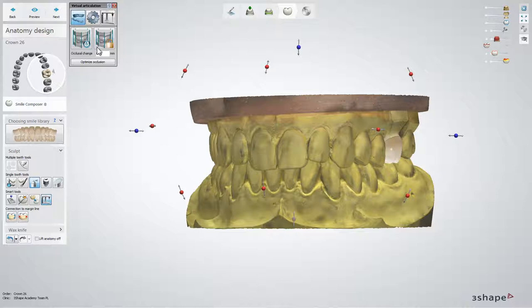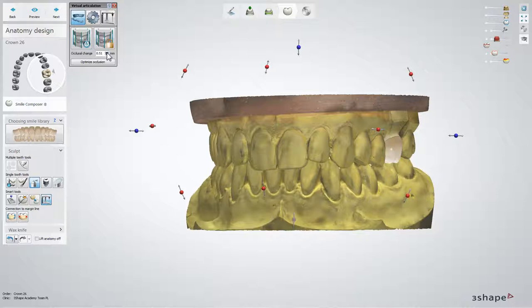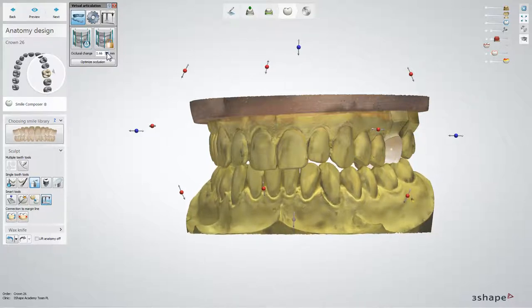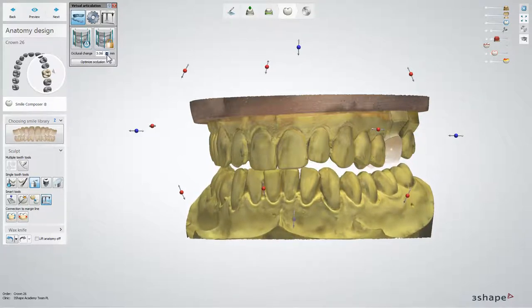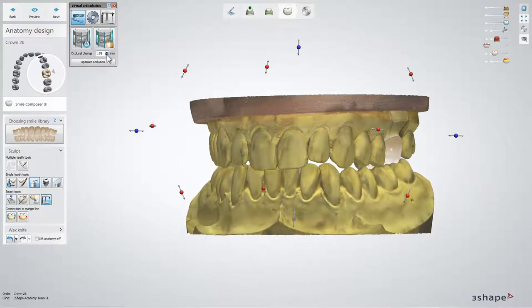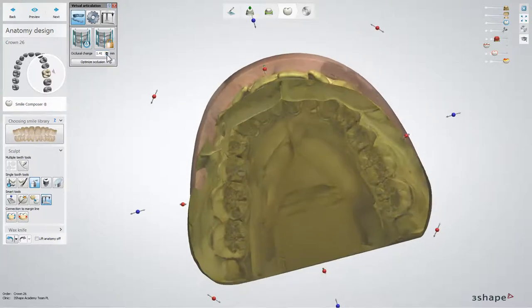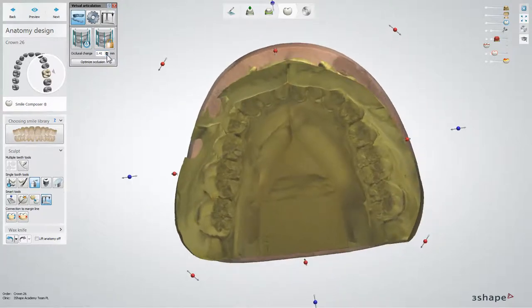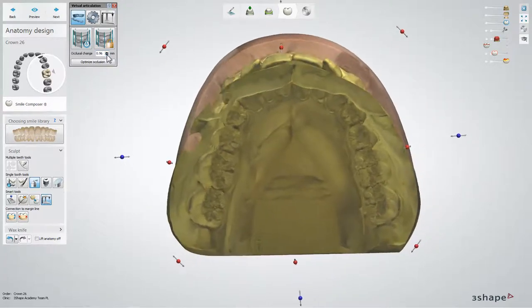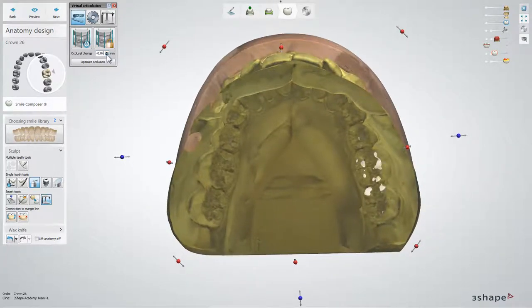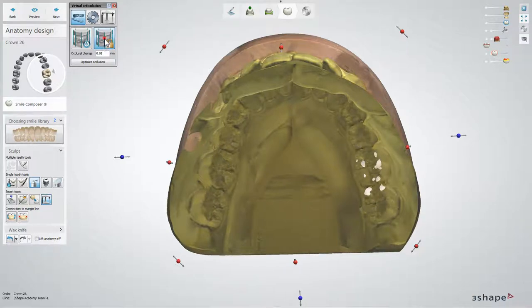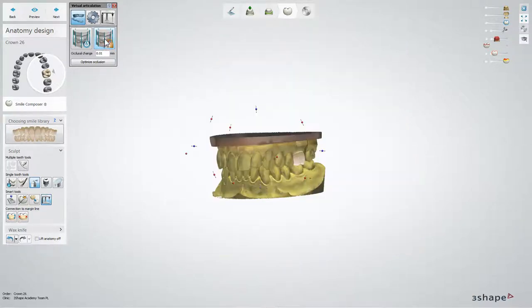To change the occlusion height — that is, the distance between the upper and lower jaw — set the values in the Occlusal Change field and click the Lock Current Alignment button.